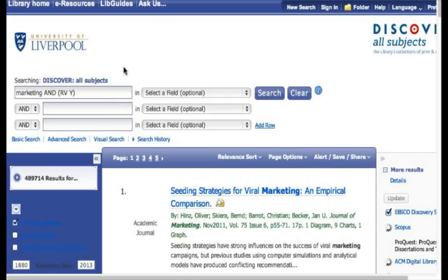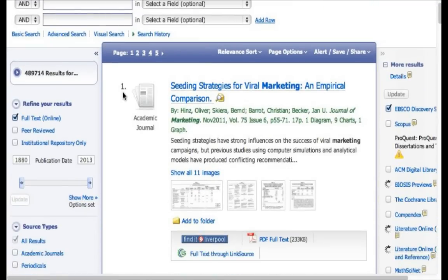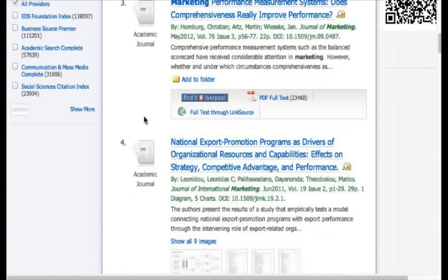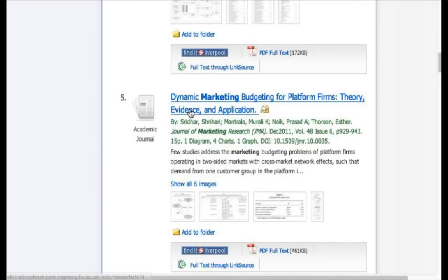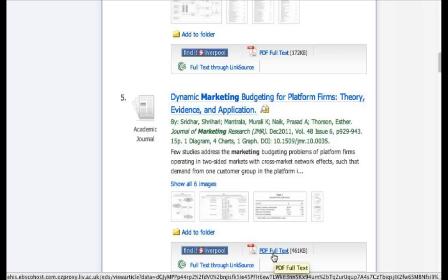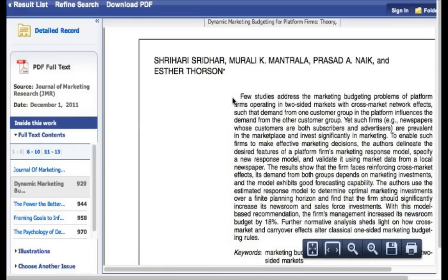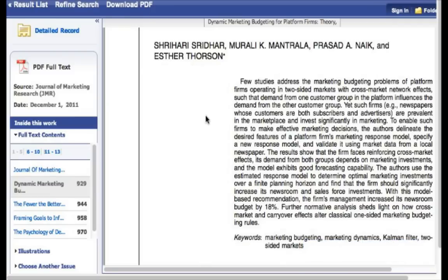This may take a little bit of time depending on your internet connectivity. A new page opens and we have a list of search results. The first journal is called 'Seeding Strategies for Viral Marketing: An Empirical Comparison.' You can look through all the different options and choose one that sounds good. For example, let's choose this one about dynamic marketing. If you want to read the full article, click on 'PDF full text.' It will take a little bit of time to load, but eventually it will load the full text and you can save it to read later, print it off, or just read it online right here.